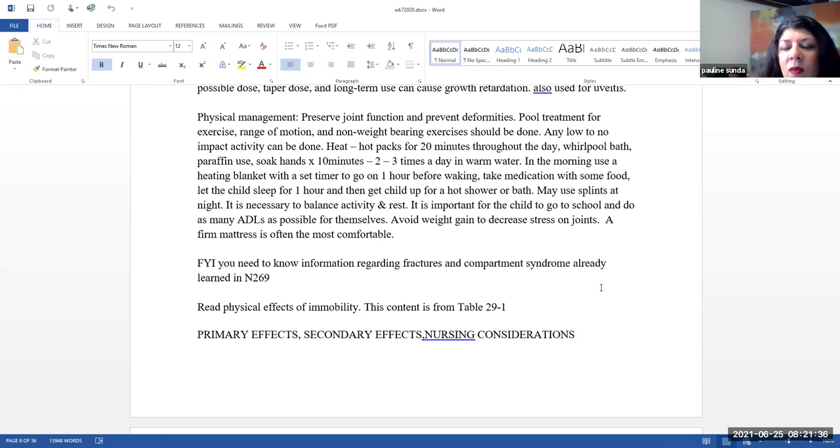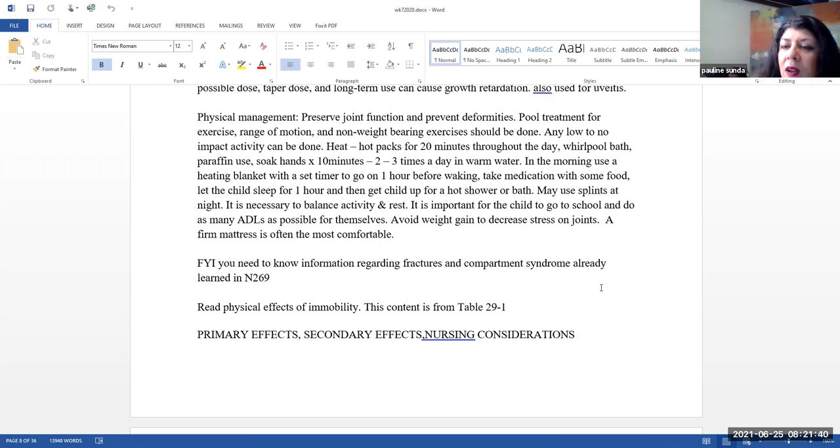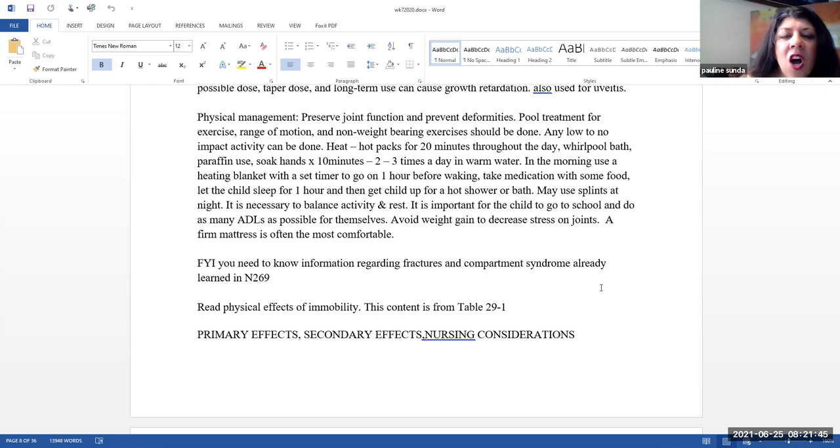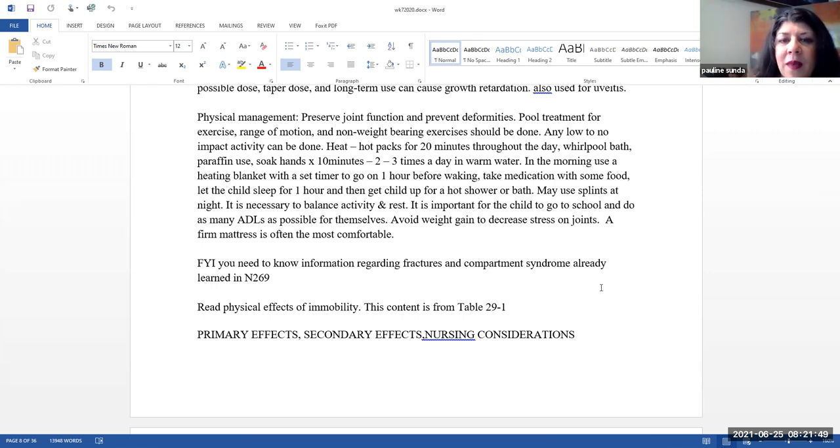They may use splints at night. It is necessary to balance activity and rest. We do want the child to go to school and for them to do as many other ADLs as possible. Again, we want to avoid weight gain to decrease the stress on their joints. We want them to have a mattress that is most comfortable for them. Often the comfortable mattress is a firm mattress.